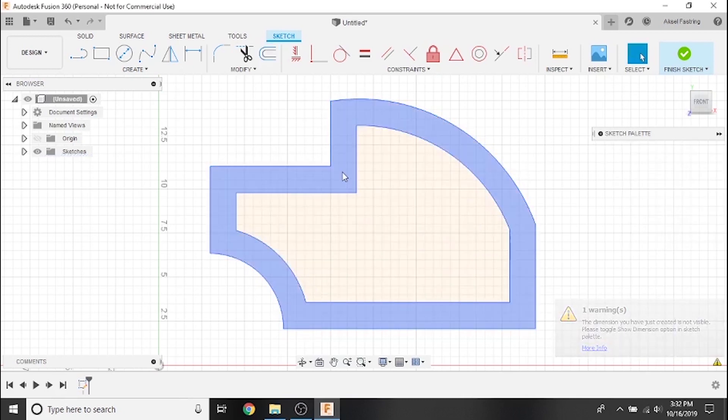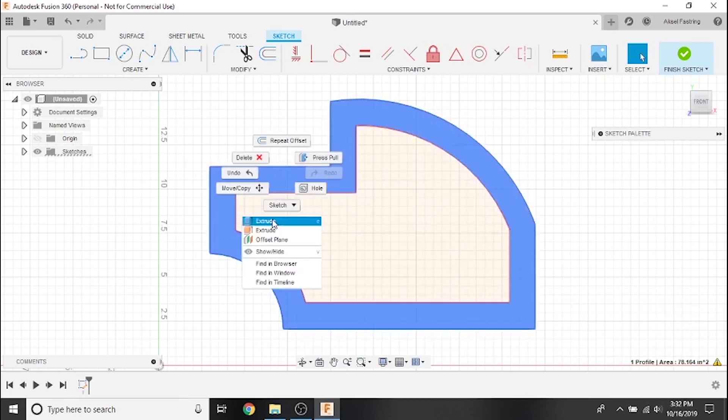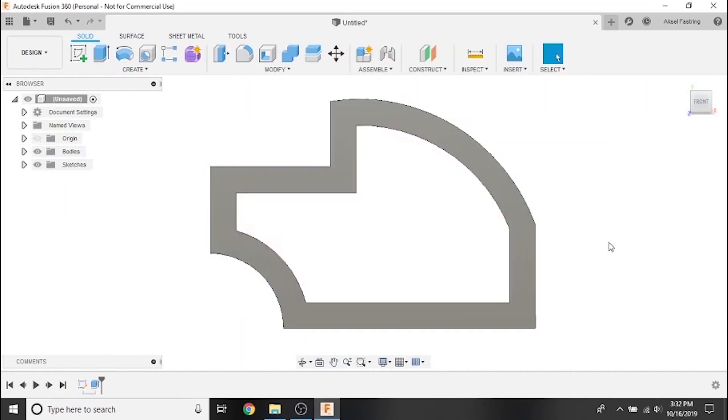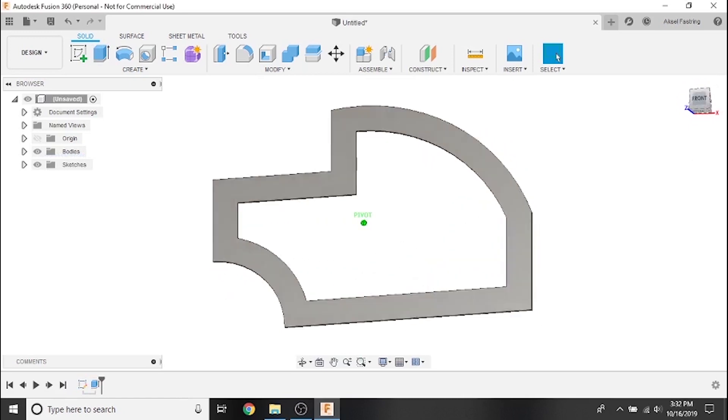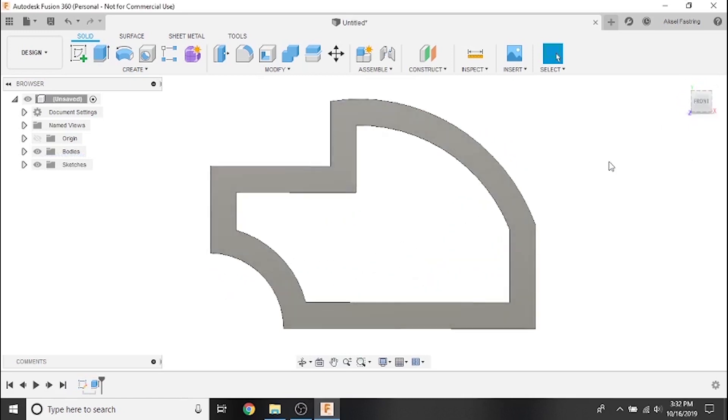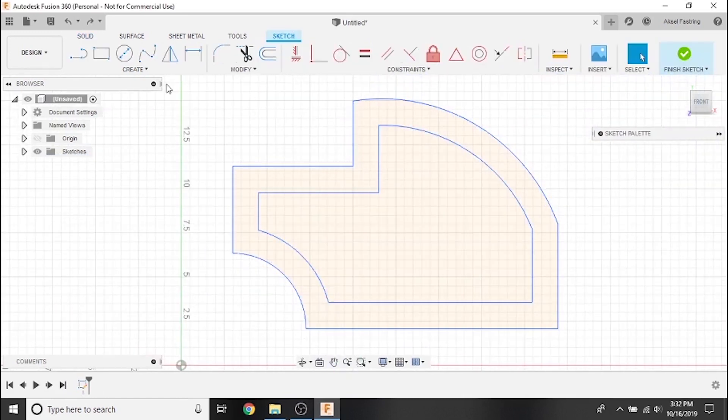Extrude the part to see how material is removed from the center of the bracket, leaving us with a lighter part overall, but maintaining its shape. Other features, such as scaling, also maintain the shape.